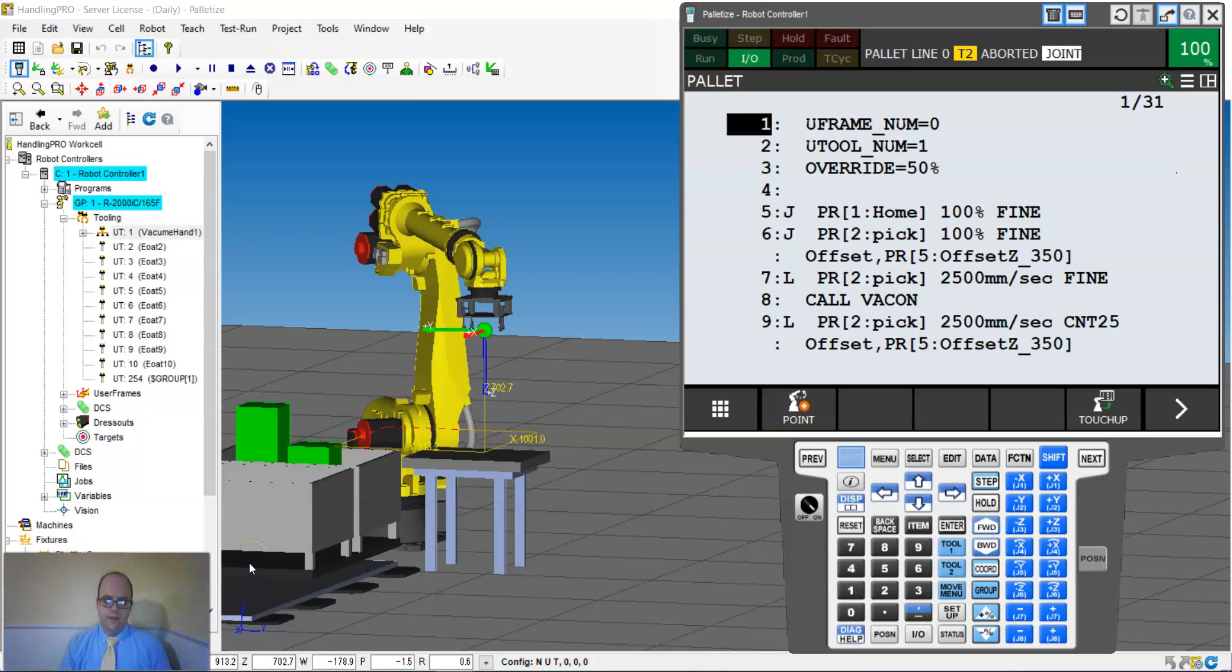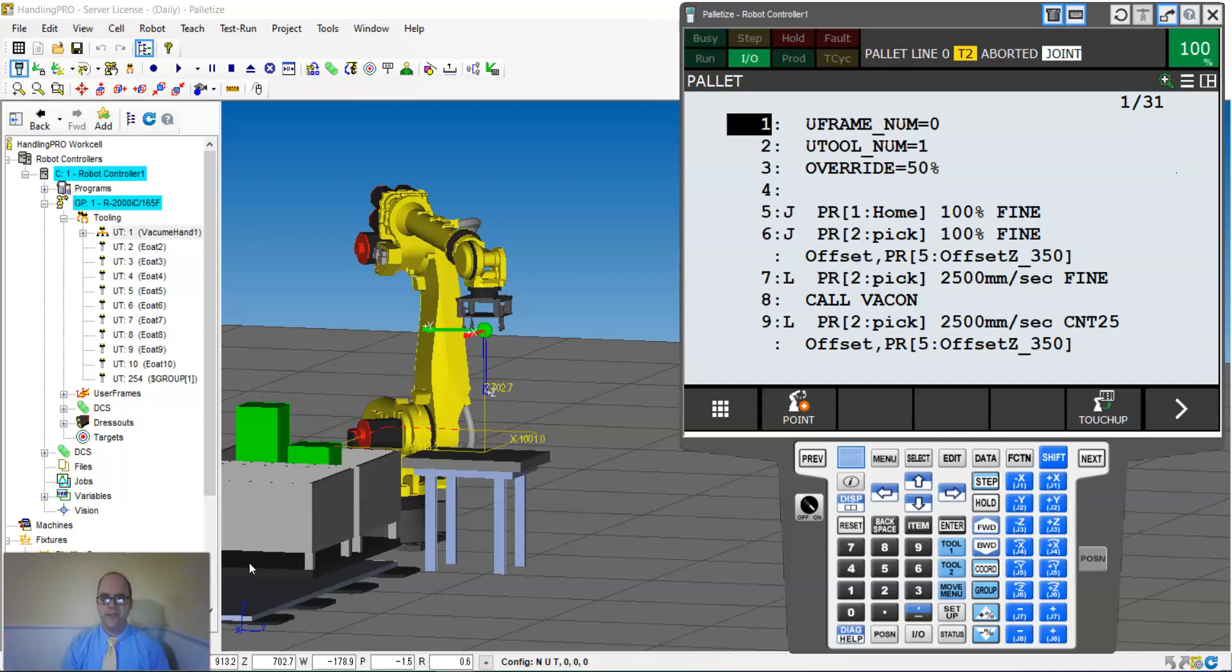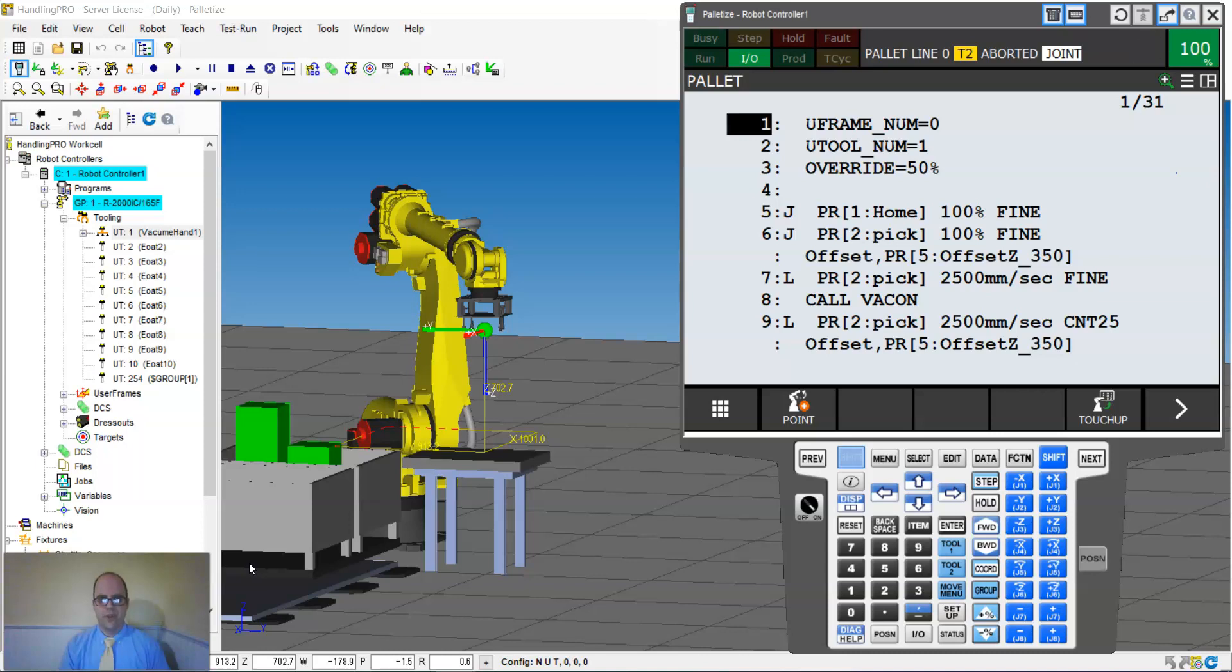Let's talk about tool offsets. If you know how to use position offsets, tool offsets are no different except where regular offsets deal with position in reference to a user frame or the world coordinates reference.